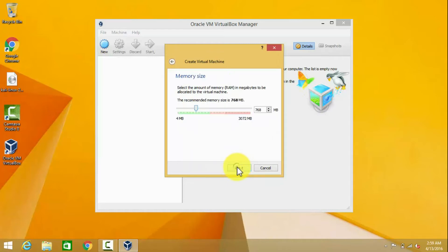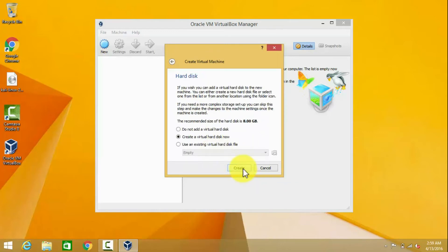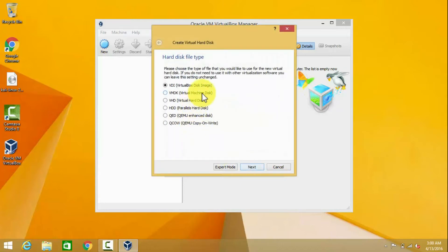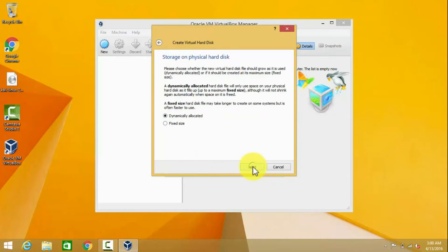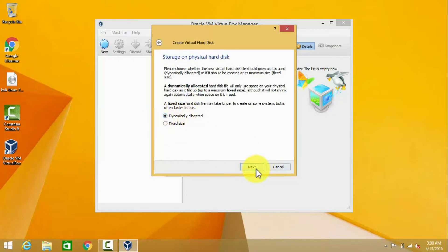The recommended RAM for Kali Linux is about 750 MB to 1 GB. Leave the other settings at default. We have to create a virtual hard disk — select virtual disk image, VirtualBox disk image, dynamically allocated. These are all default settings. The recommended storage is about 20 to 30 GB. Then click Create.